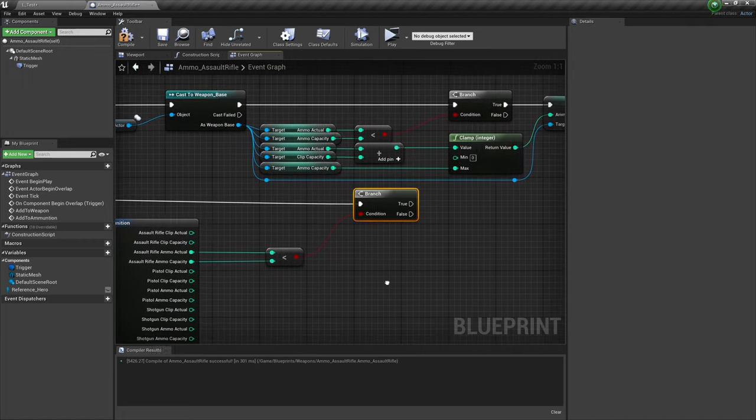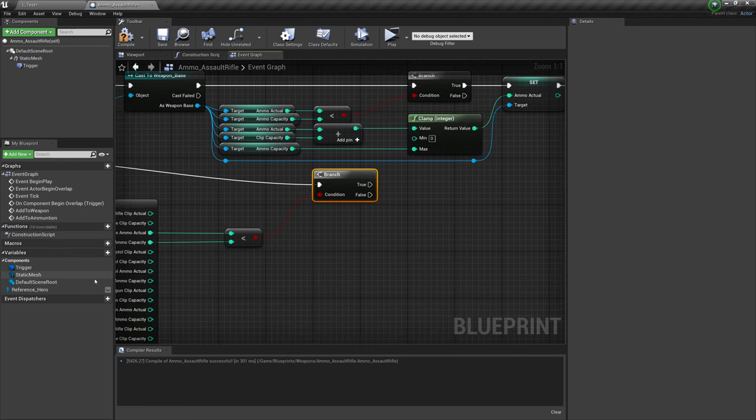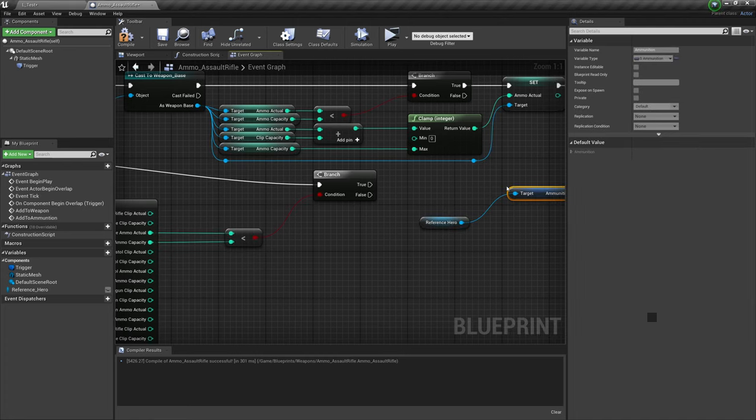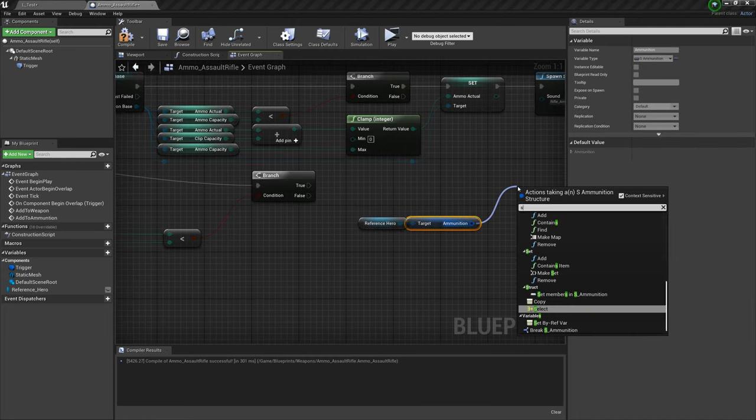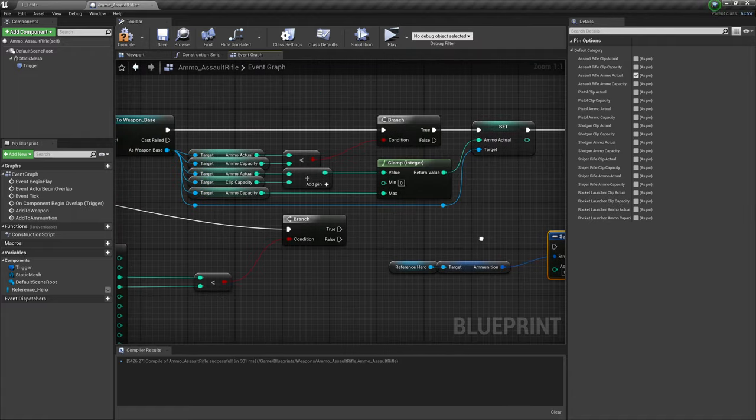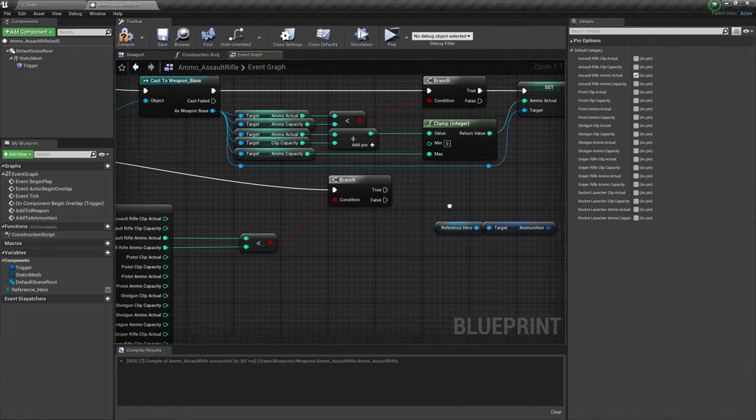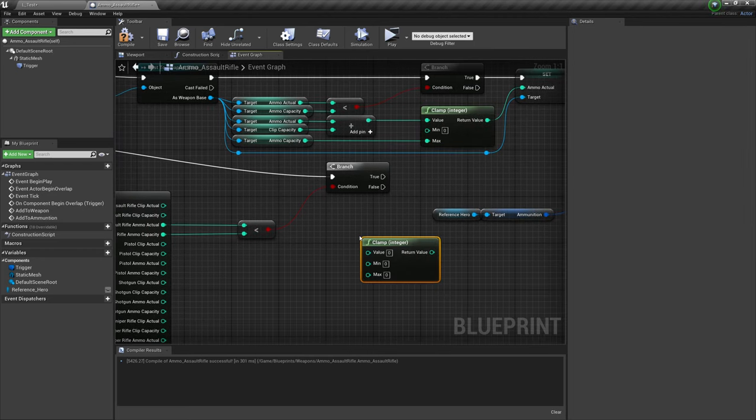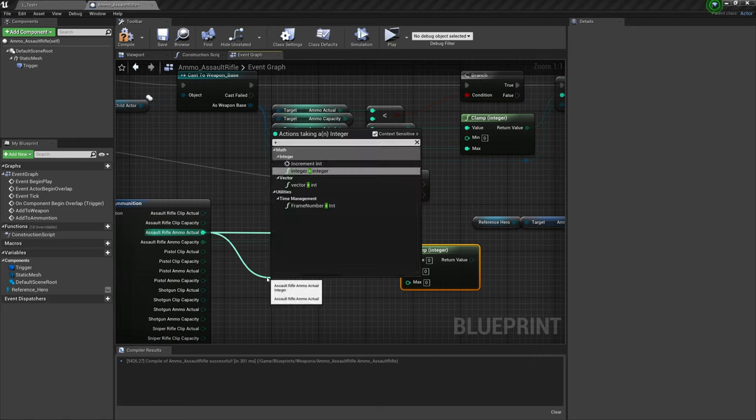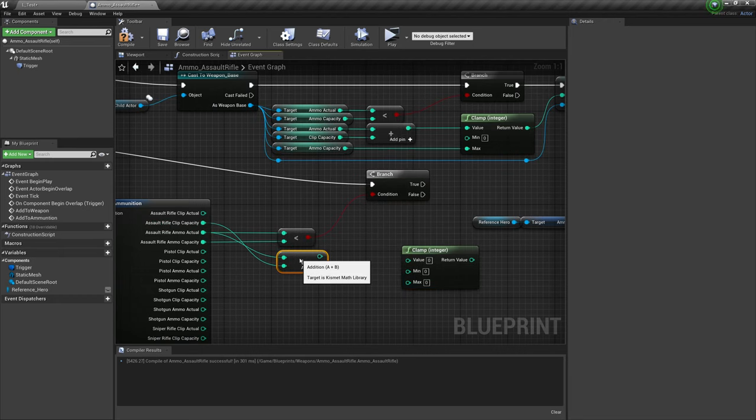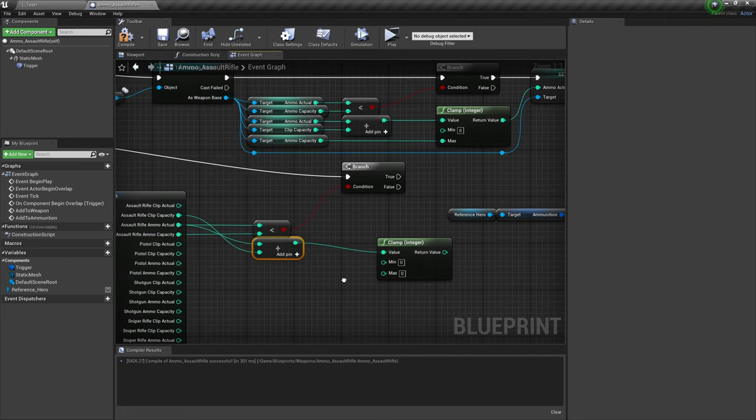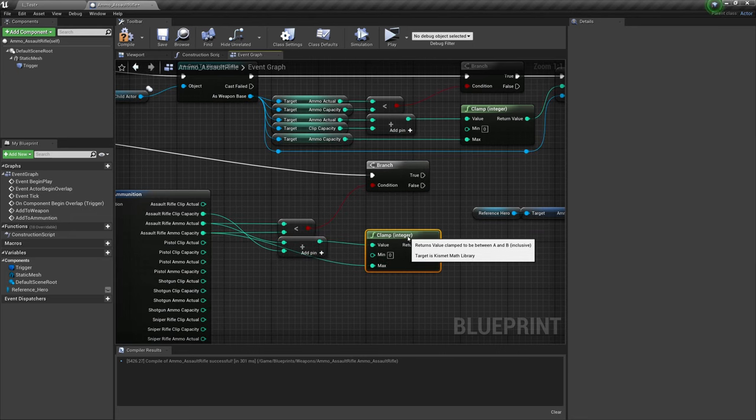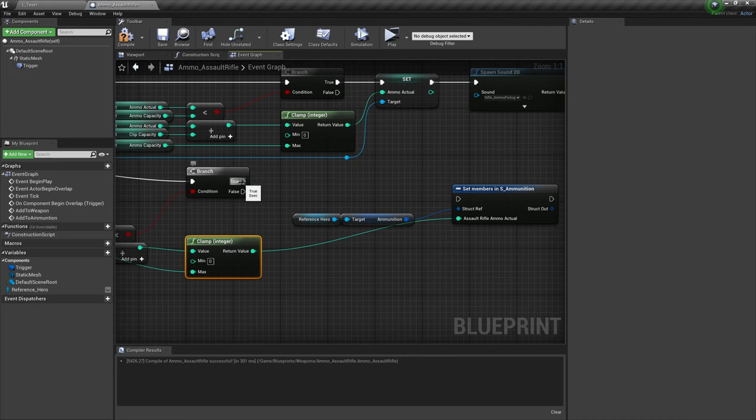Now, if that is true, then we move on to the next part, which is as simple as getting our hero reference, getting ammunition, and set members in as ammunition and select ammo actual. We once again want to clamp this value here. So copying what we've done up here, only for the struct, we want to plug in the value as ammo actual plus, and we can't avoid the crossover here unfortunately, plus clip capacity with those plugged in. That's going to be our value and grab capacity and shove it into the max value there. And that's going to be our new assault rifle ammo actual.